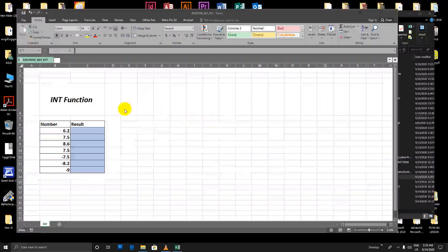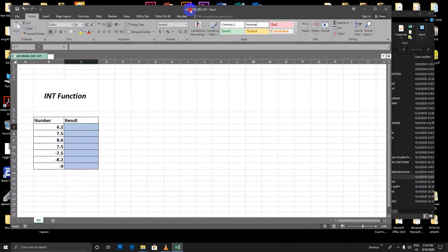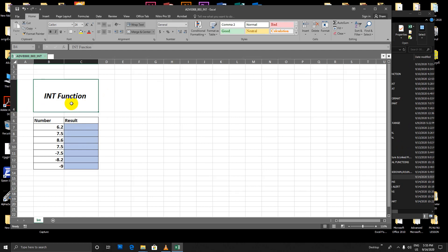Hello everyone, welcome to Microsoft Office Excel. I'm going to talk to you about Inflection. Inflection is a great way to learn.